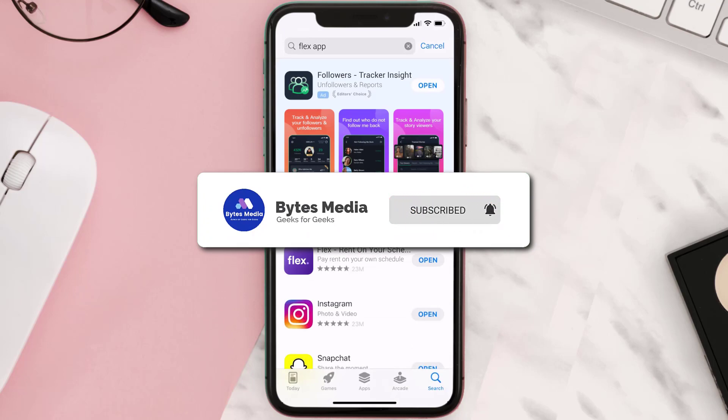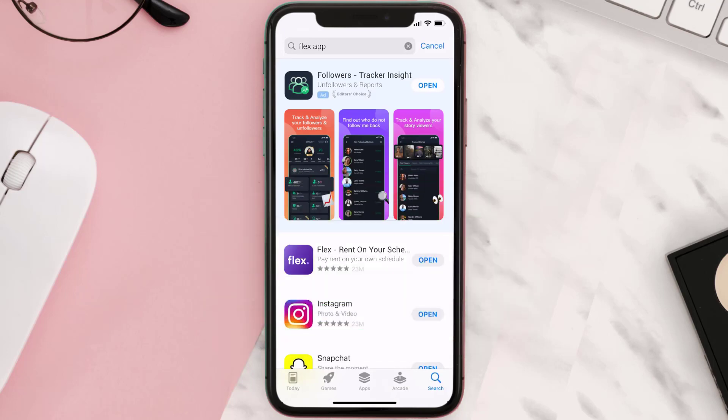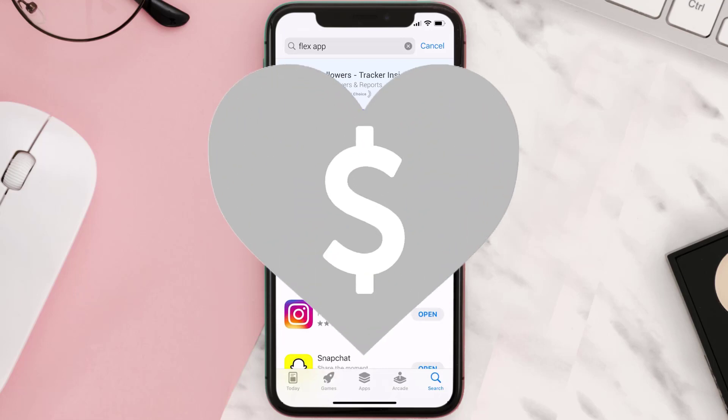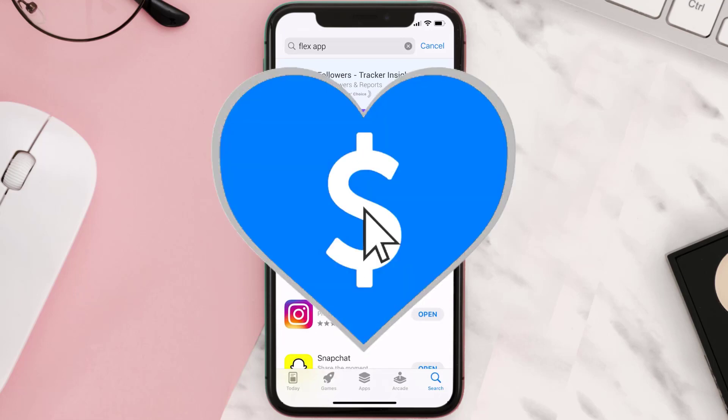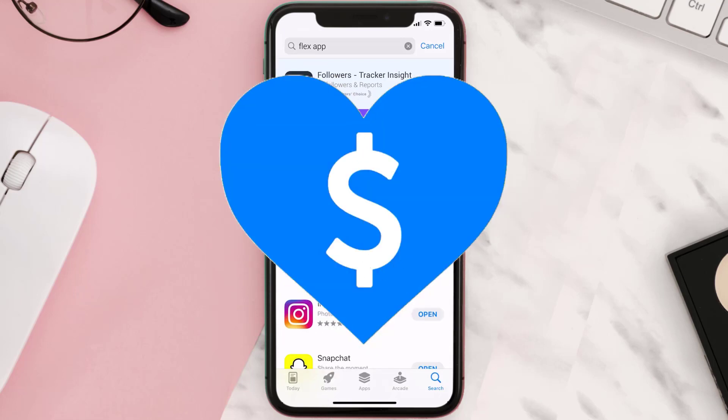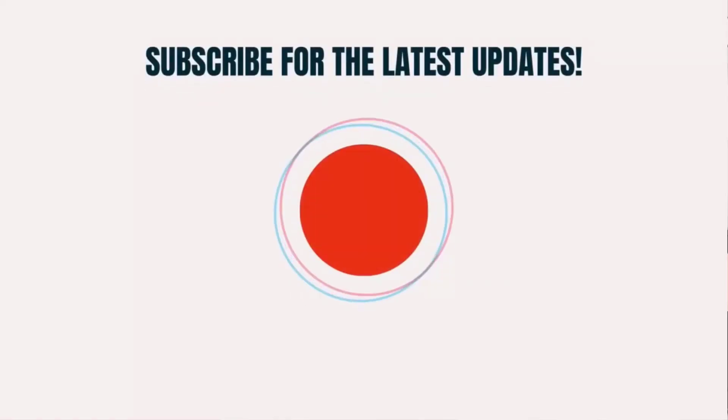Hopefully this will fix the issue, and if it did, make sure you give this video a super thanks by clicking on the heart icon to help support the channel. Don't forget to hit that subscribe button — we'll see you in the next one.